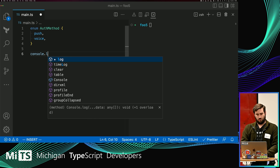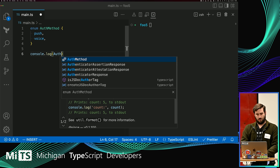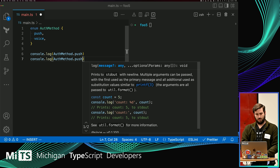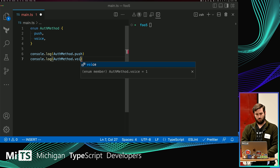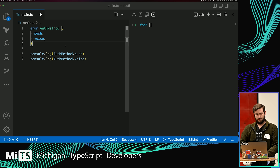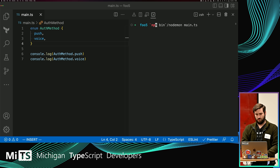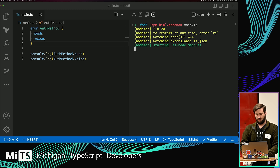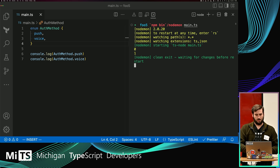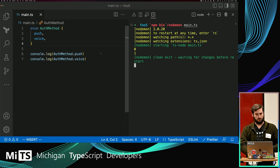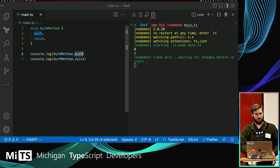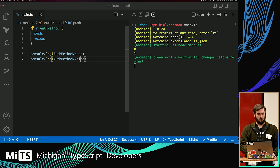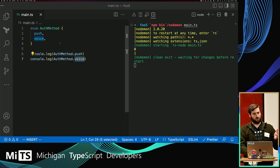If I do console.log on auth method push and voice and run that, you can see it's giving me a value of zero for push and then one for voice. So when you declare an enum and just say what the keys are, it's automatically going to populate it with the values.